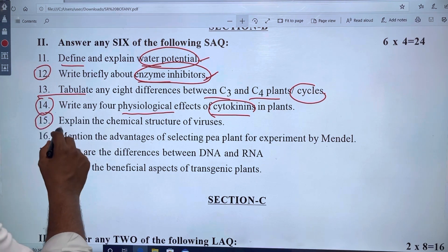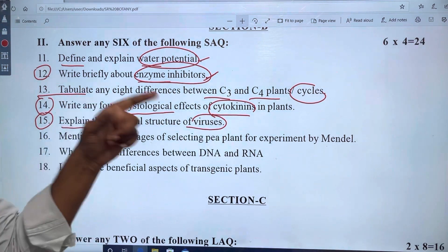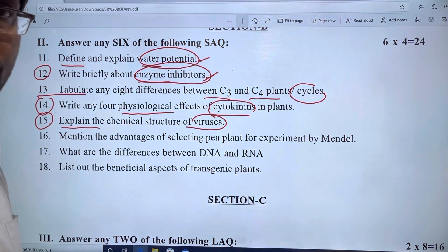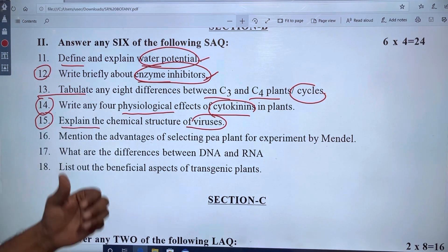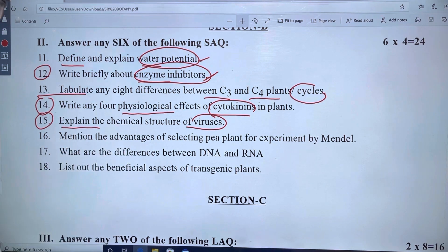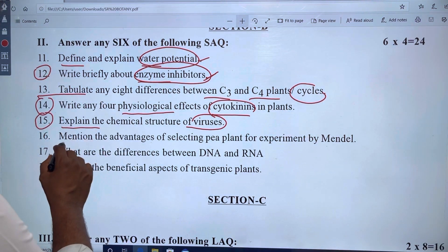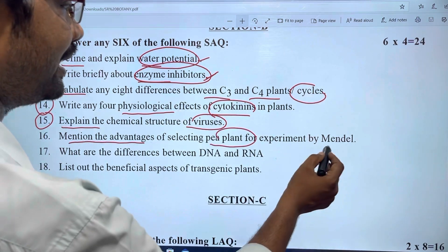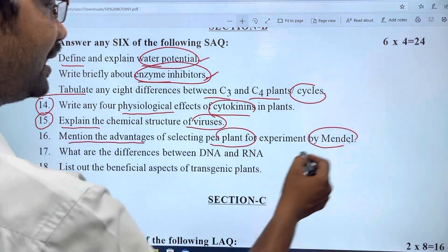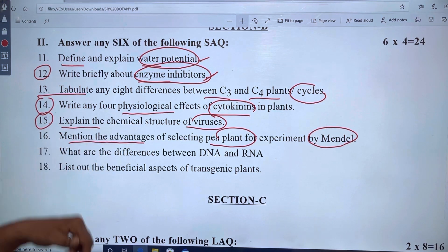In chapter 15, explain the chemical structure of the virus. Chapter 8 is related to the virus. In chapter 16, discuss the advantages of Mendel's experiments with pea plants, which is related to chapter 9.